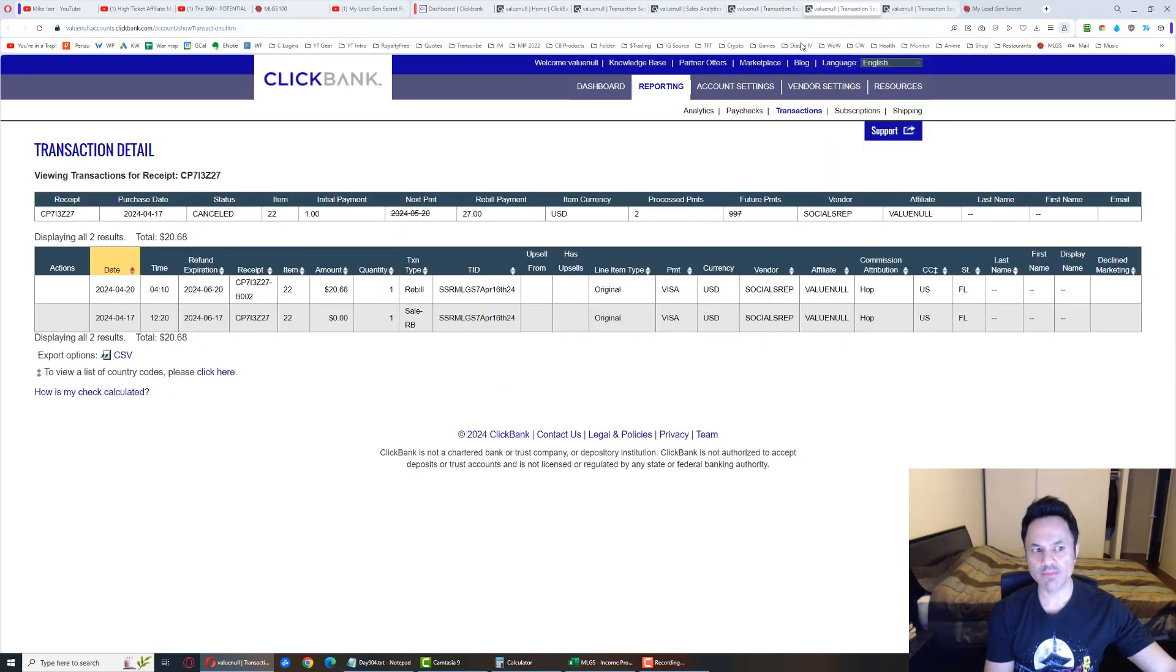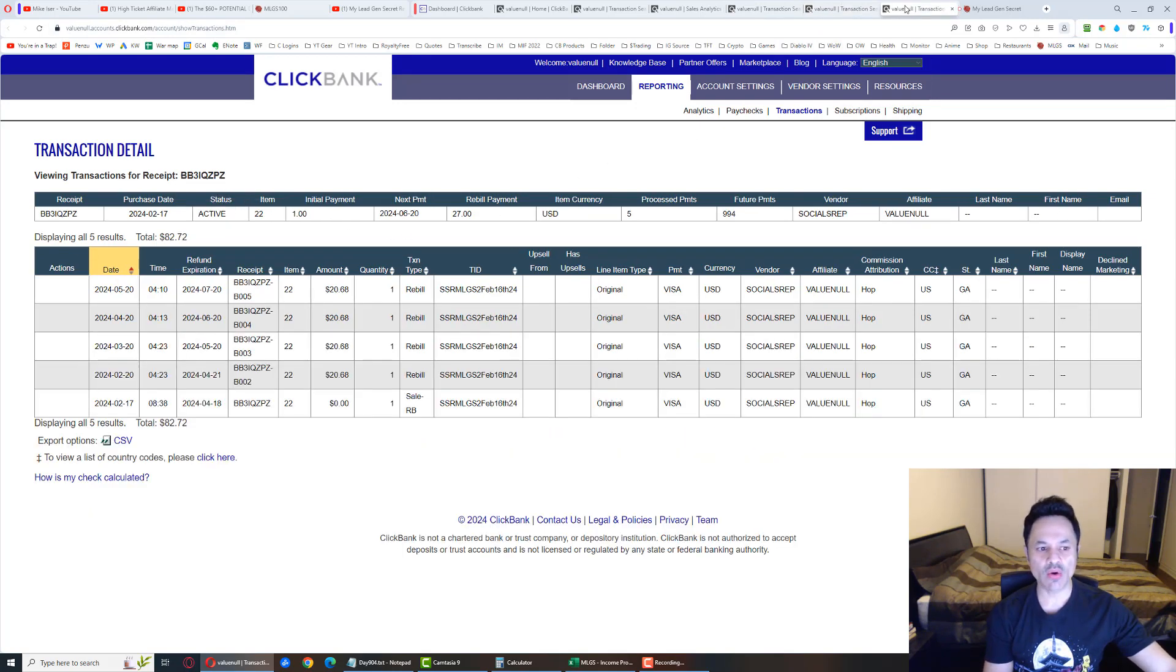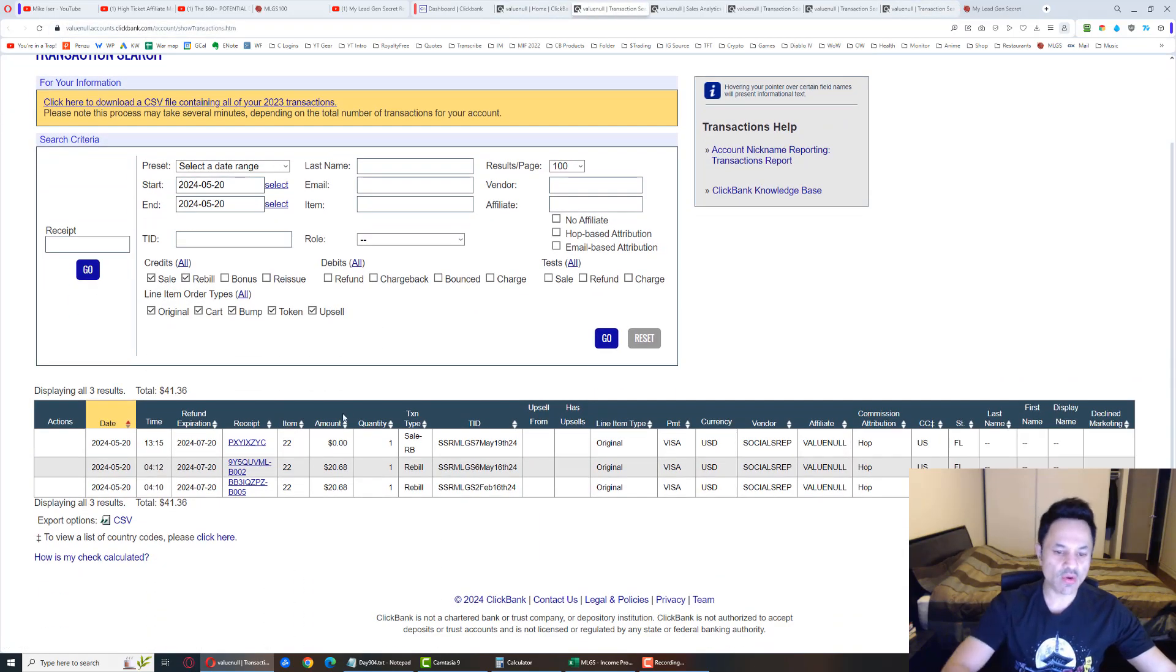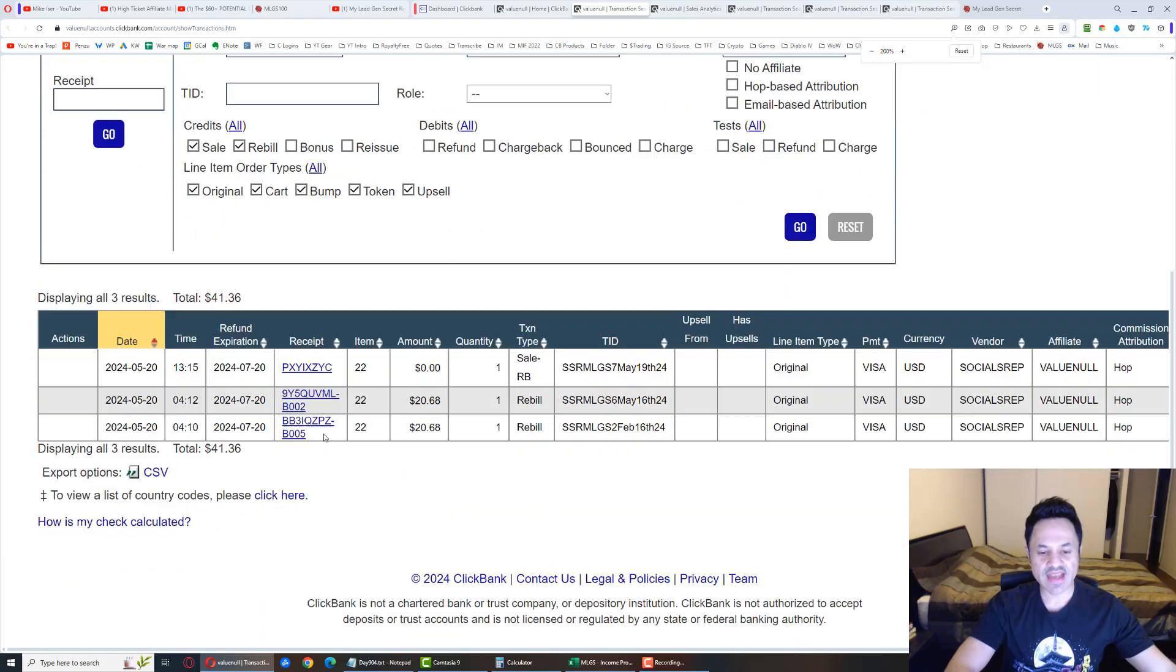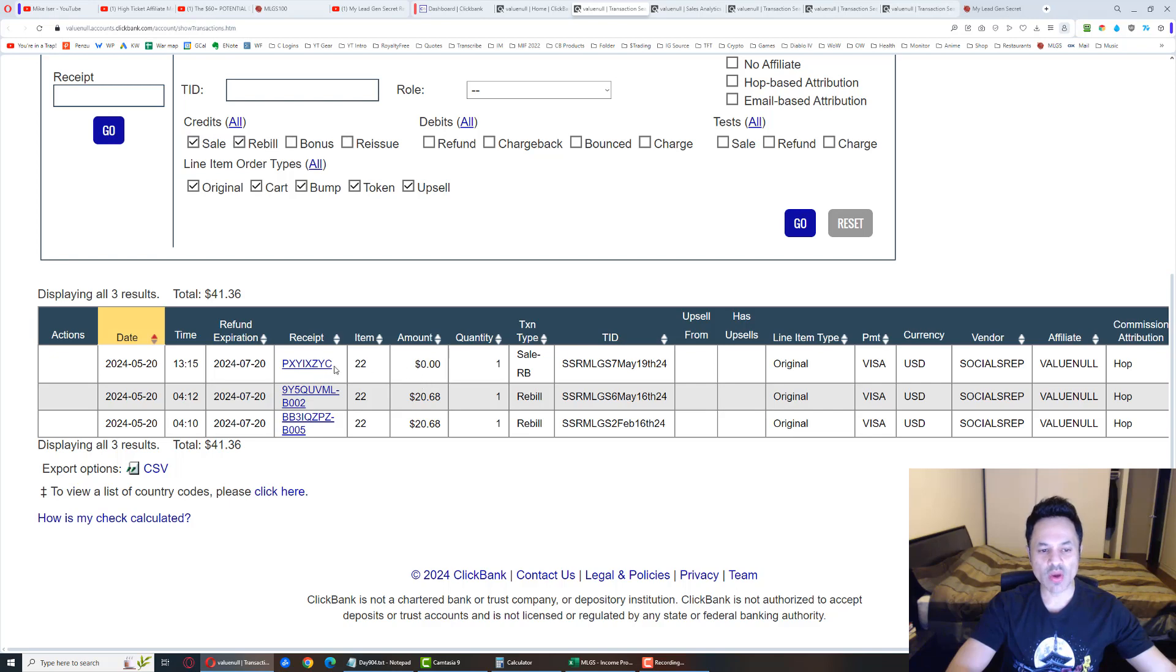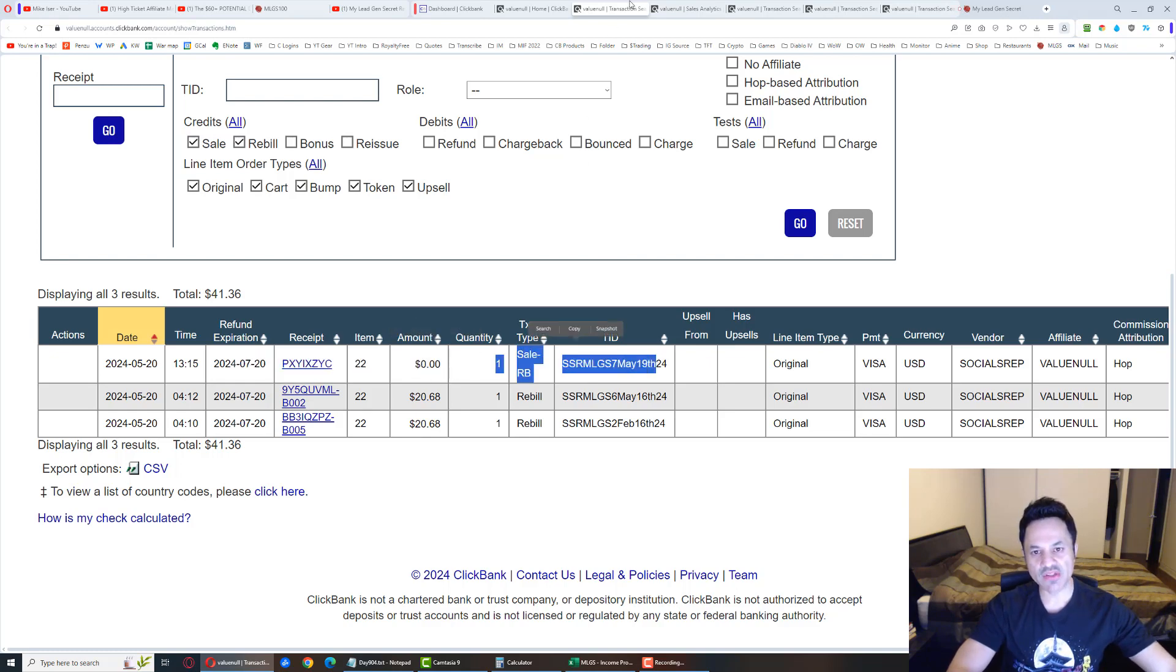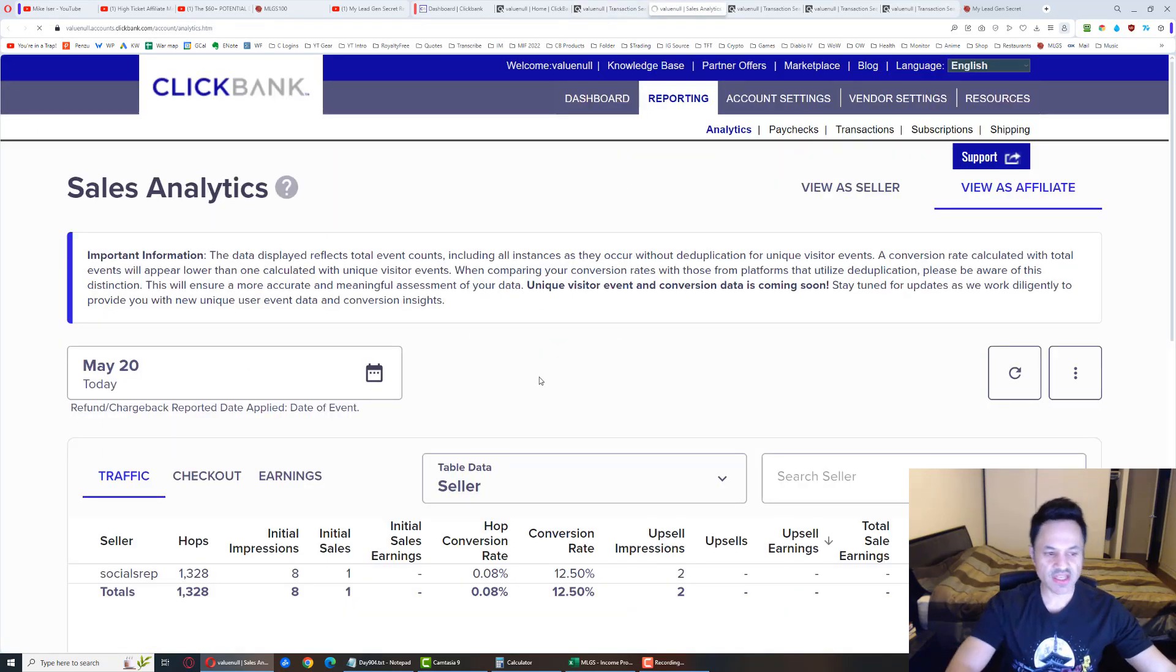But one of these canceled, unfortunately, and that is why we only have $40 today. Let's find out where these sales came from. We can see we got one from account two, one from account six, and we got one new trial sale for account seven.